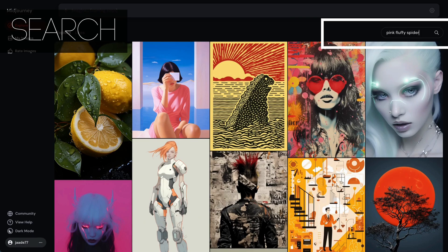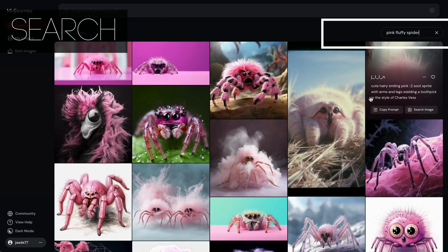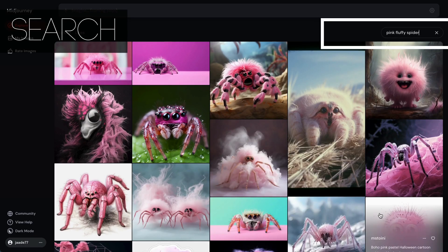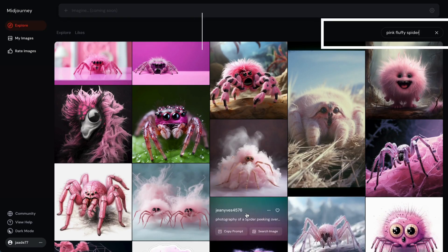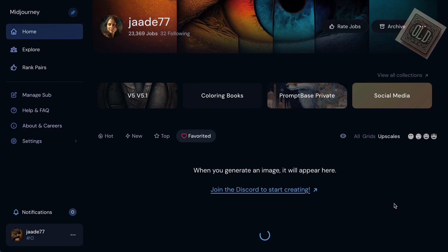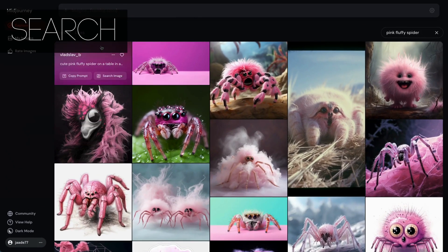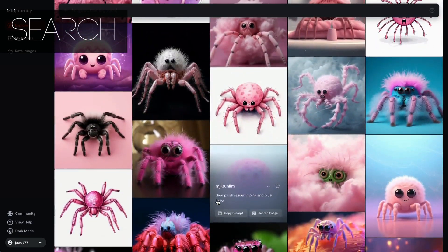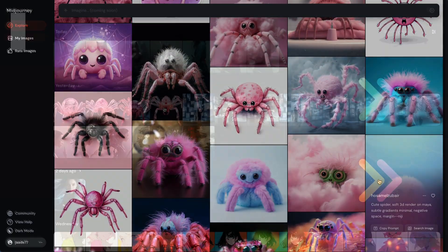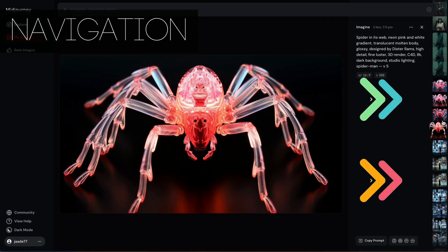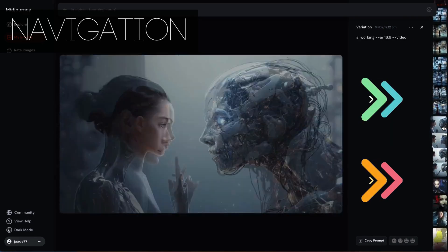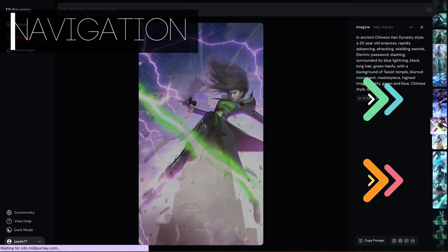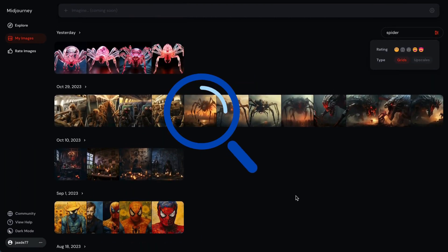A major improvement is with image searching. The old website just couldn't handle searching the vast number of images, but the new website is lightning fast. The new navigation system is a fun way to scroll through images — click on an image and you'll see what I mean. But the images are small, so you'll have to click on one to really get a good look.